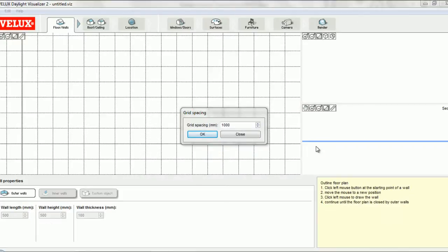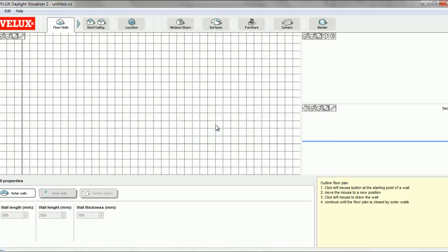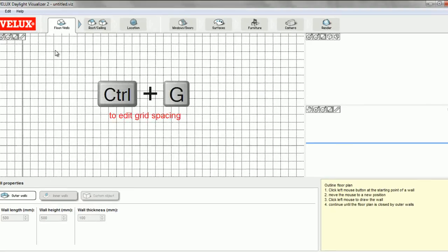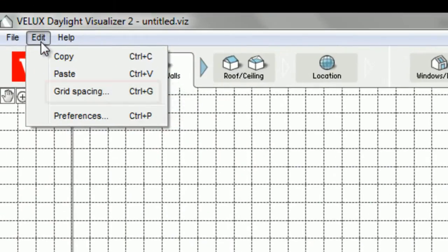In this case I want to set the grid to 500 millimeters. You can always edit the grid either by typing Ctrl+G or through the Edit menu.